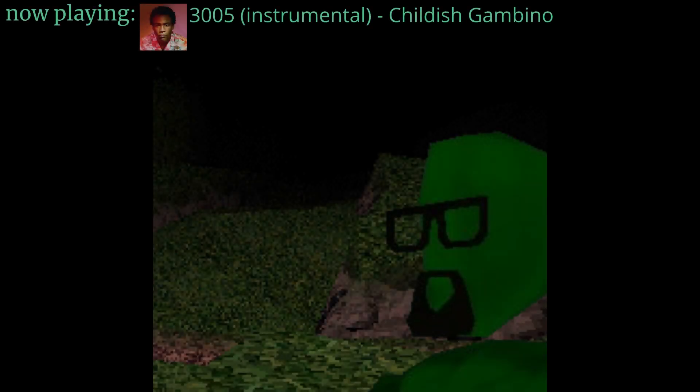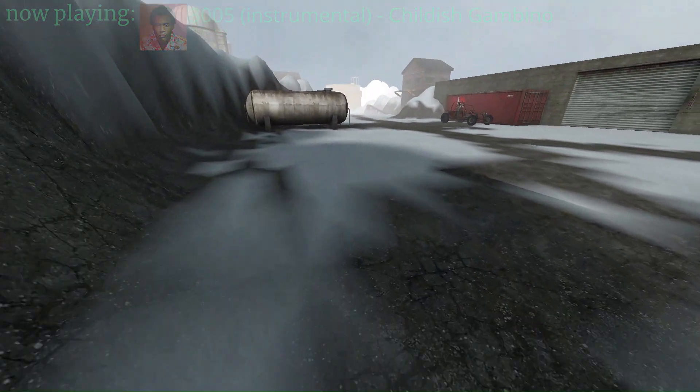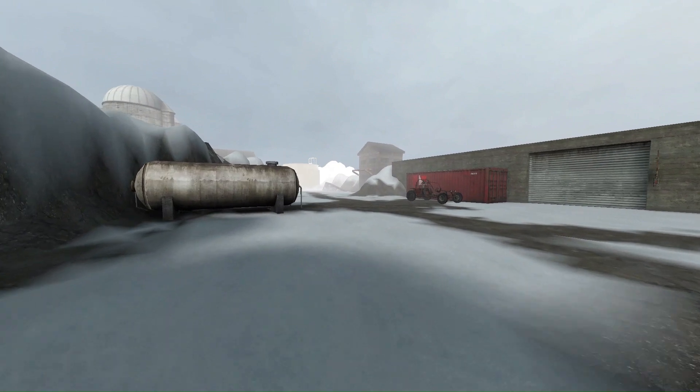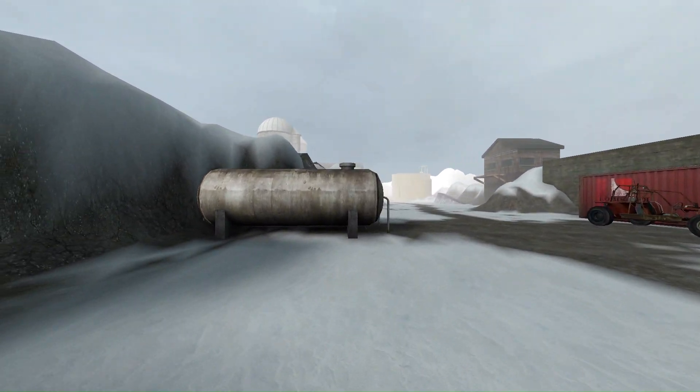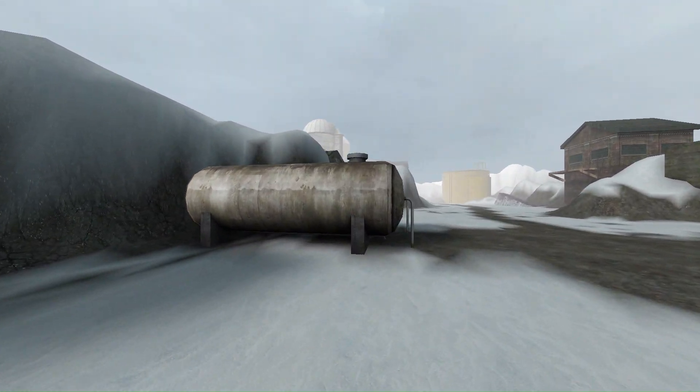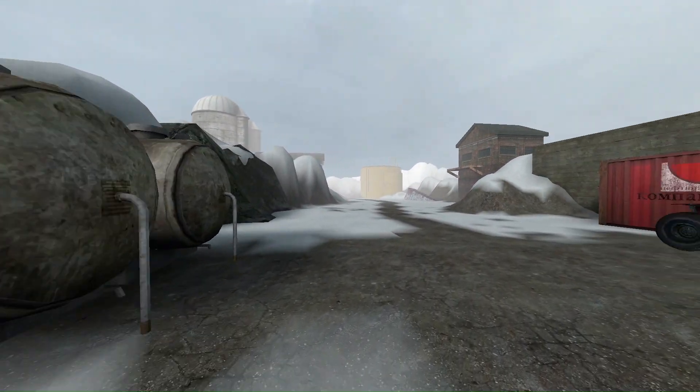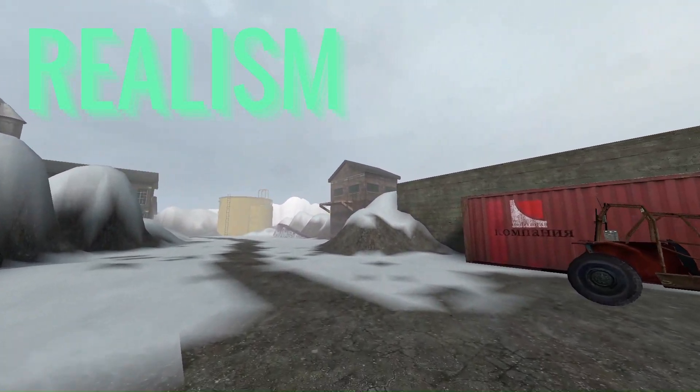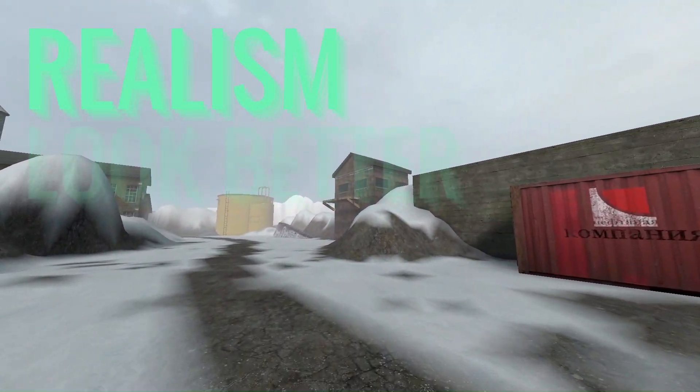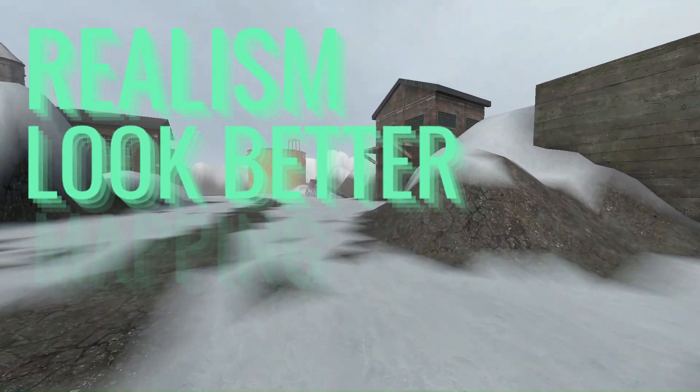Hey, it's Earthcastle. Ever wanted to make your map feel more real, more suspenseful? Fog can do all this and more. Fog is great for realism, making large areas look a lot better, and just general mapping.